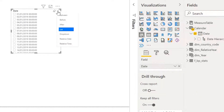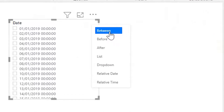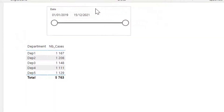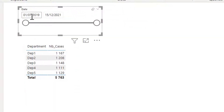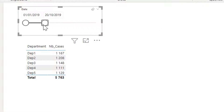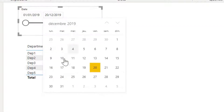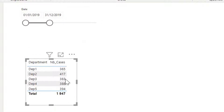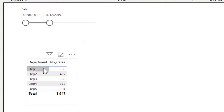I want dates to be between. By default the slicer is showing all dates from the beginning up to the end. If I want to see only 2019, I can move this along or choose from the calendar and select the end of 2019. Now we have the number of cases each department studied for this year.